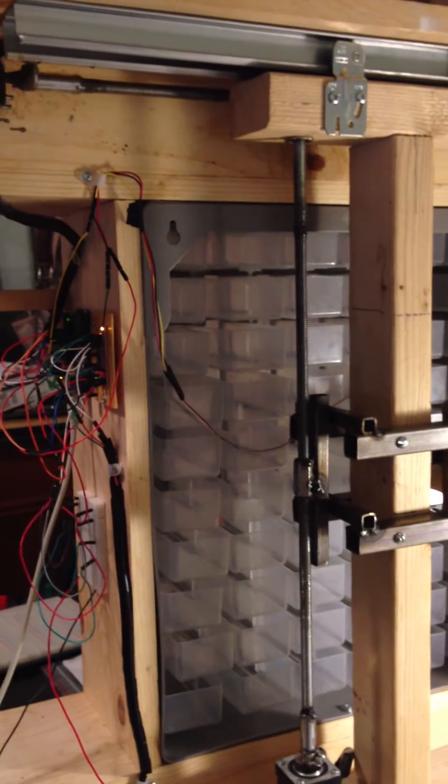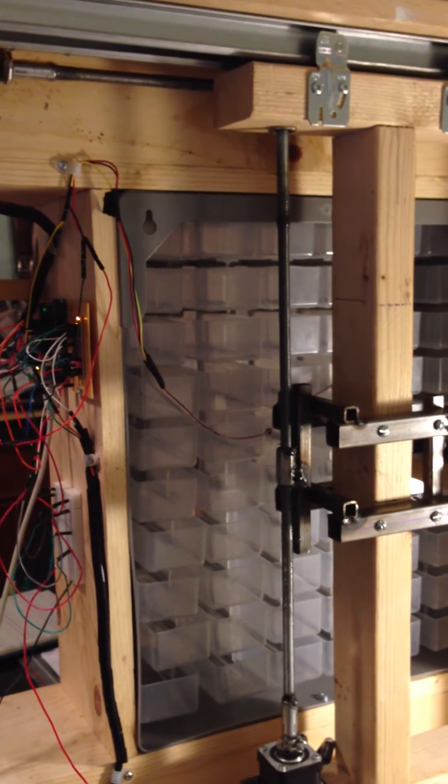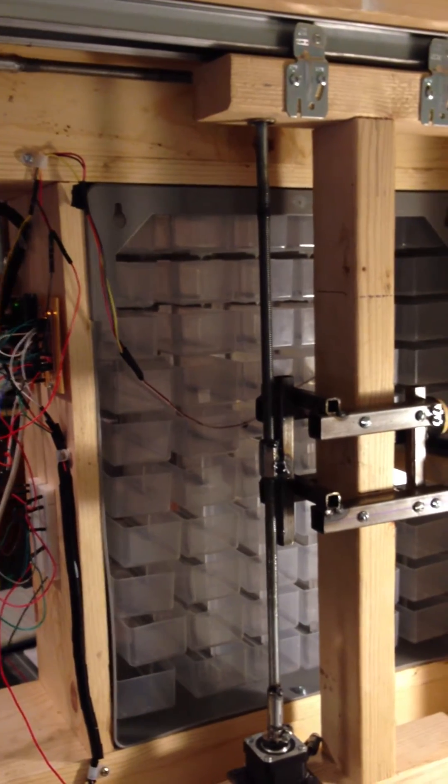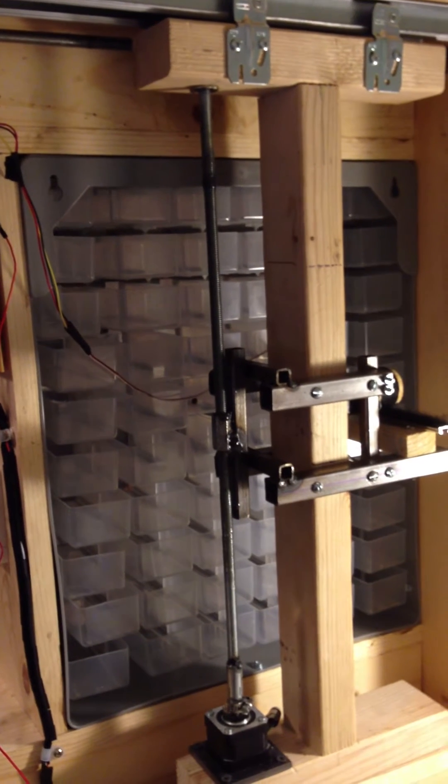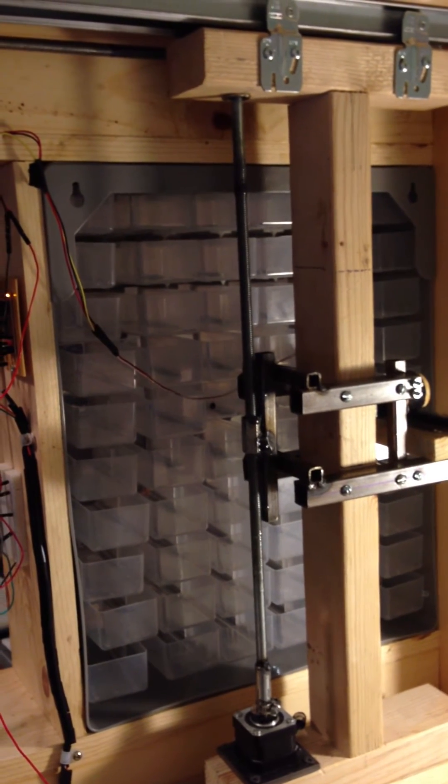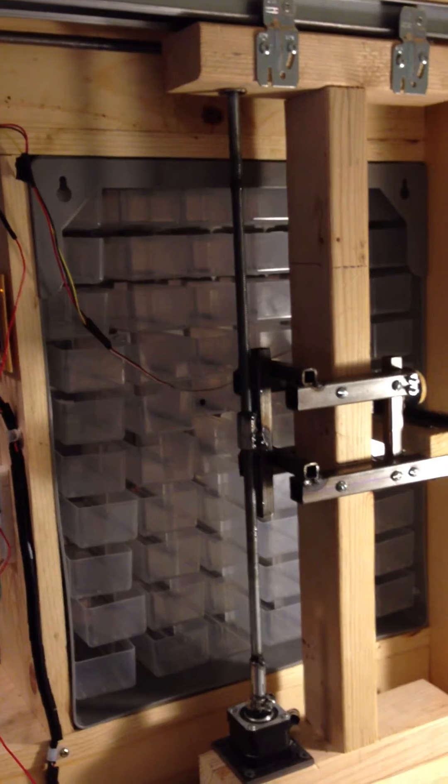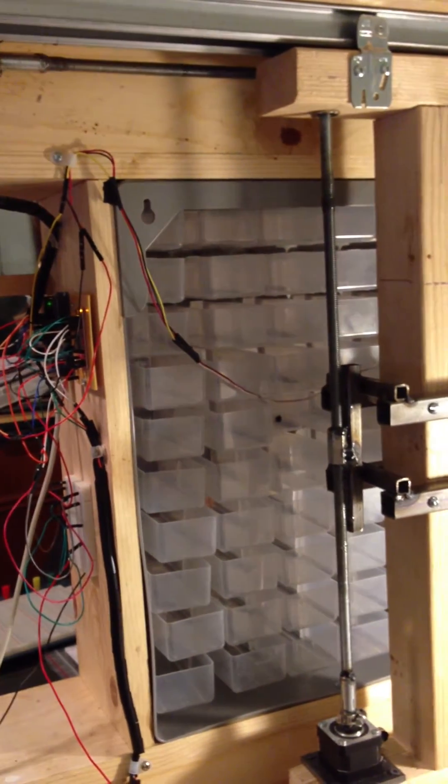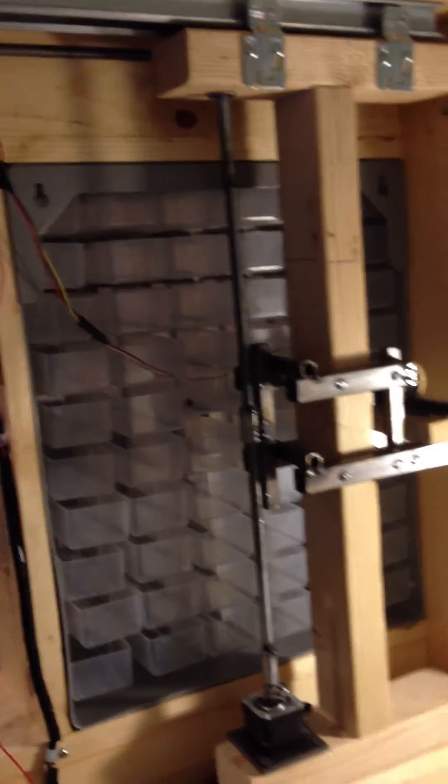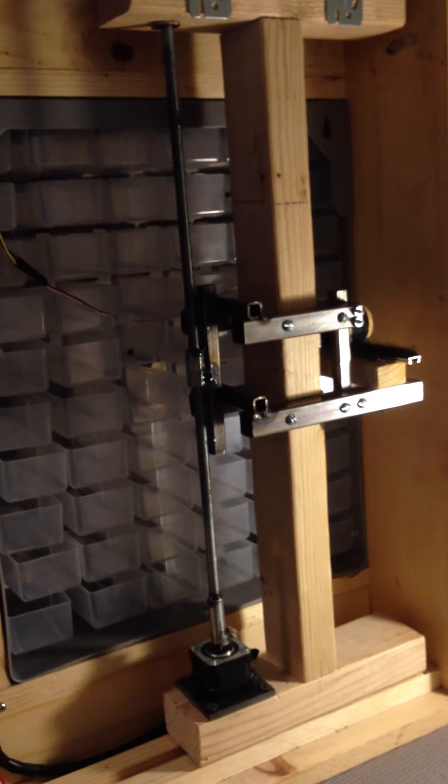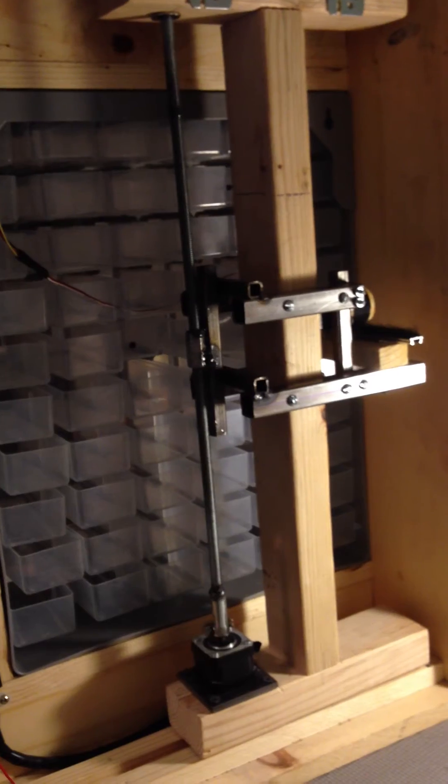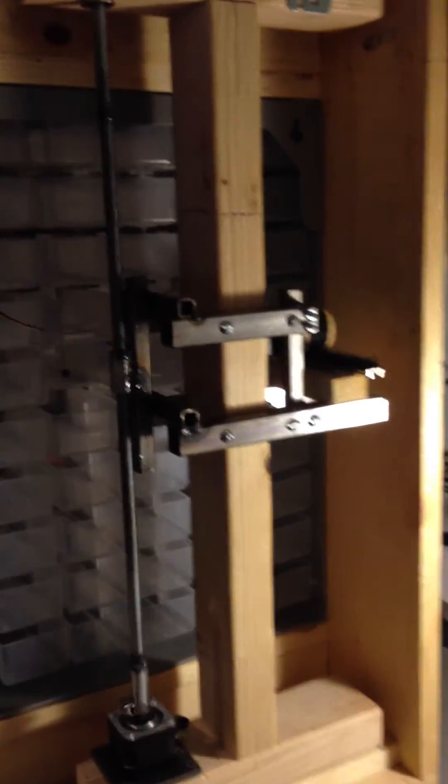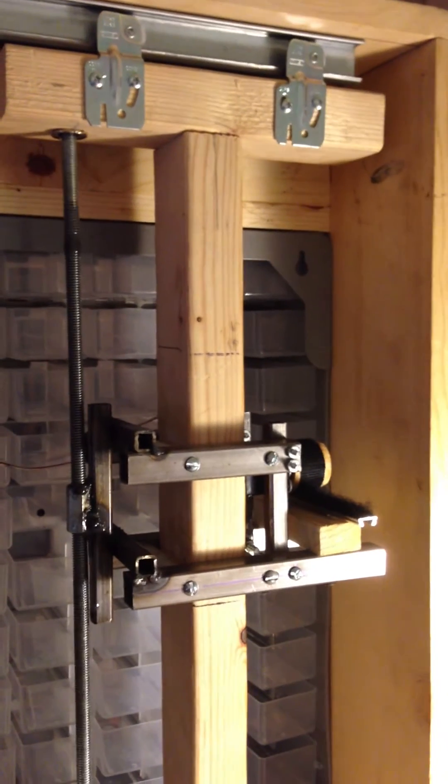We could use a different threaded rod so it can move faster, with a higher turn ratio, but for the purpose of this project we're okay with this. It stops, the Y starts, and goes back up, and waits for the next command.